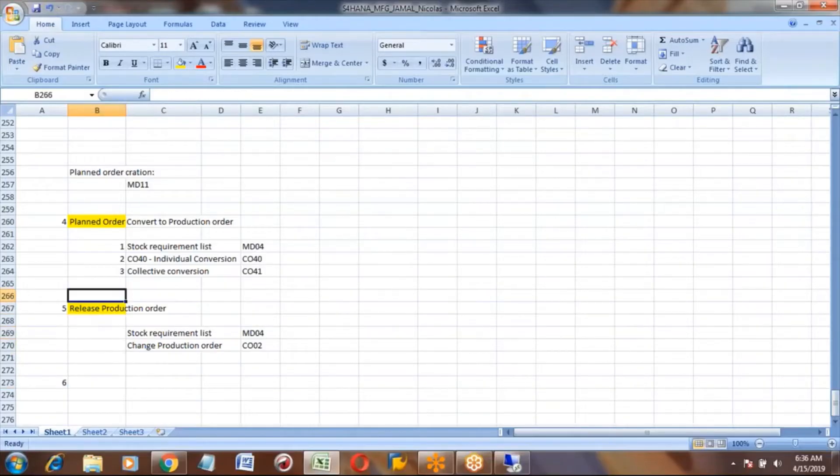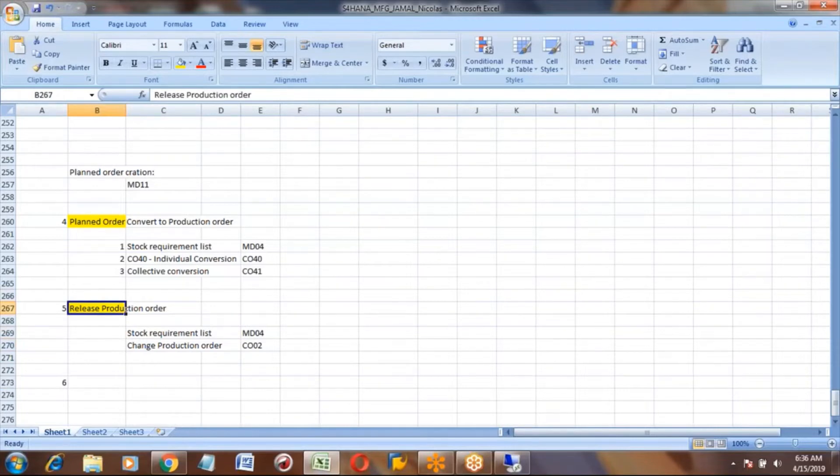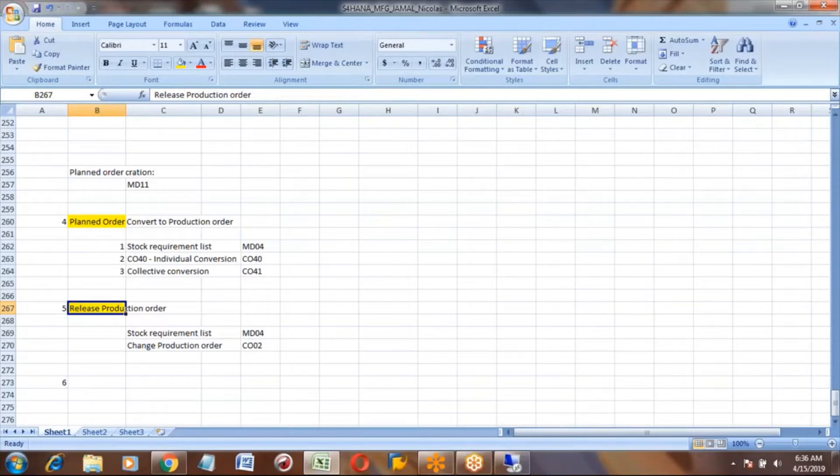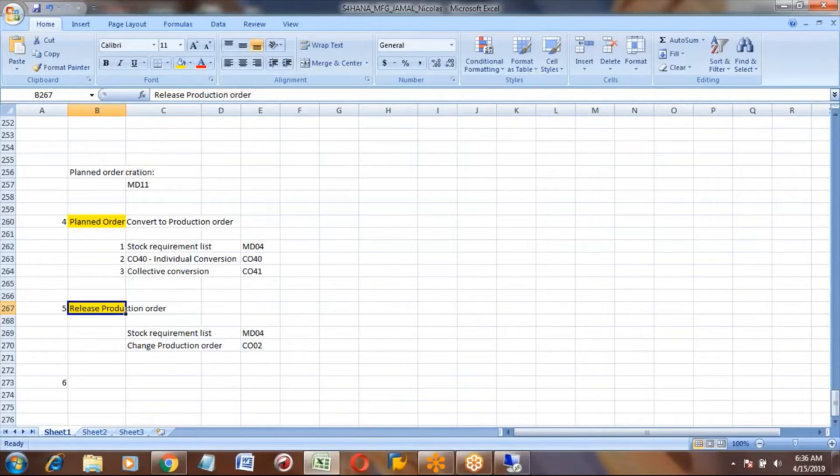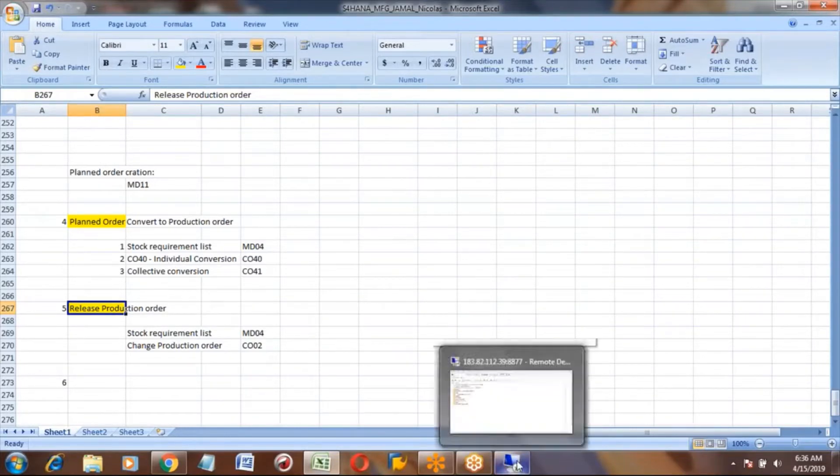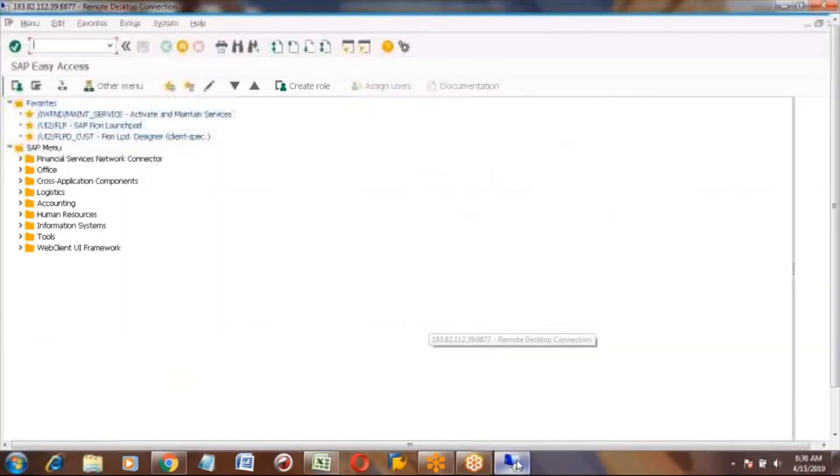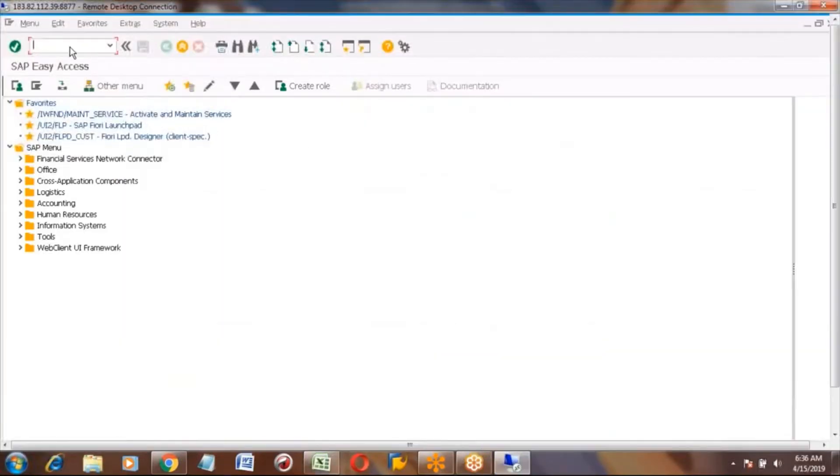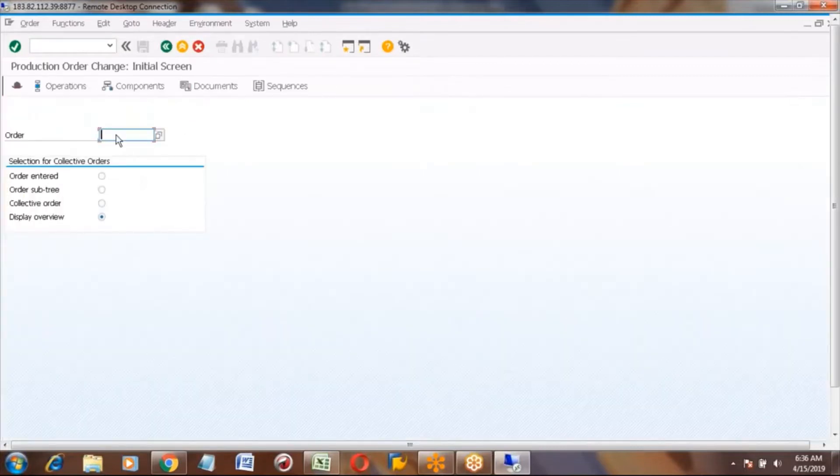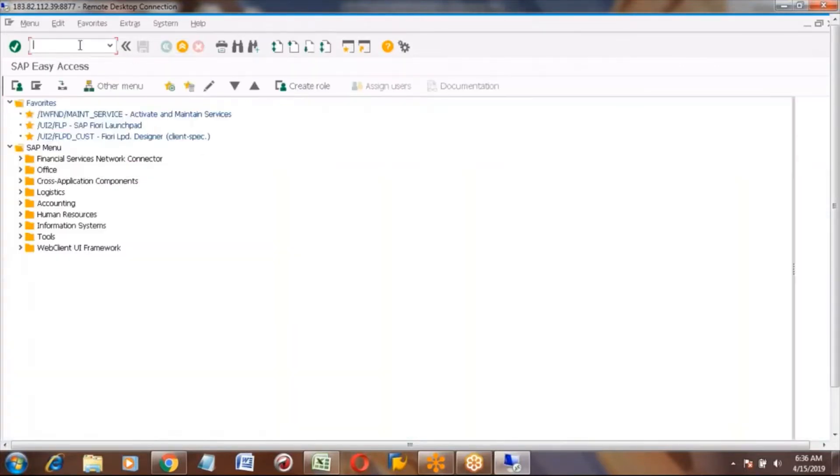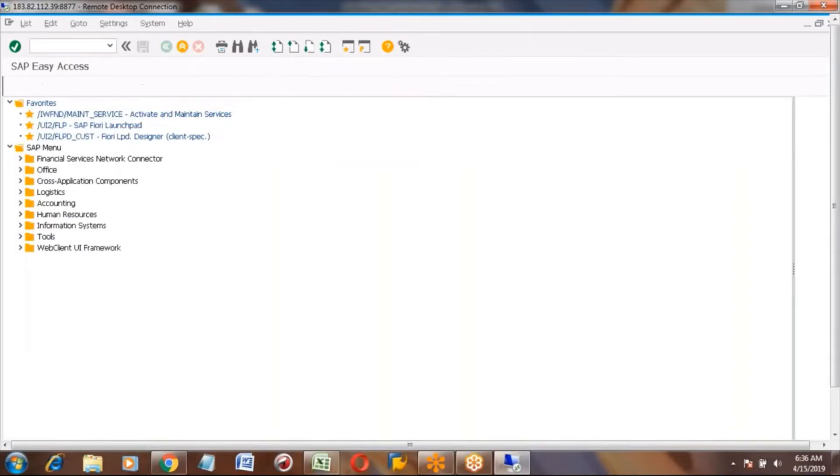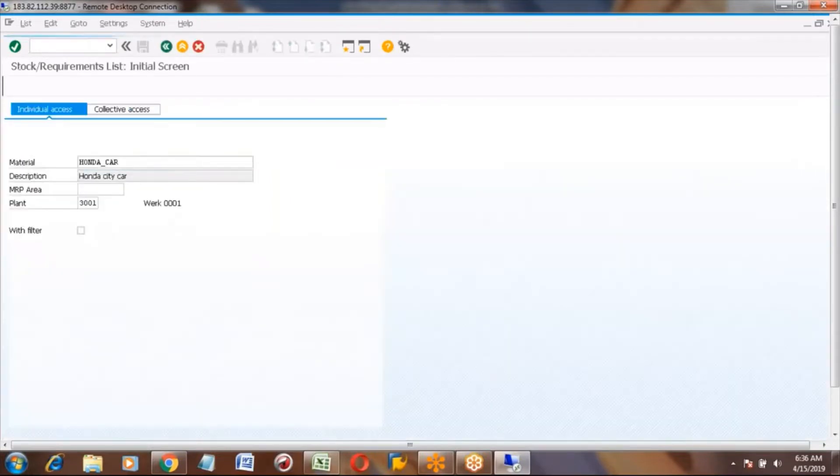Once you release the production order, it means it is ready to manufacture and assemble the product. Physically you can produce the product. Before this, let me show you one production order.